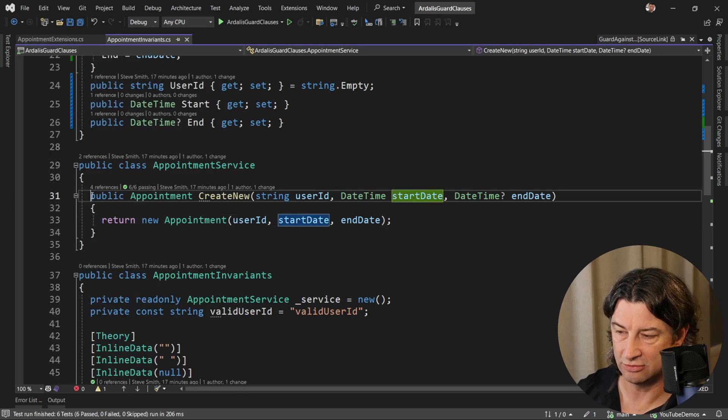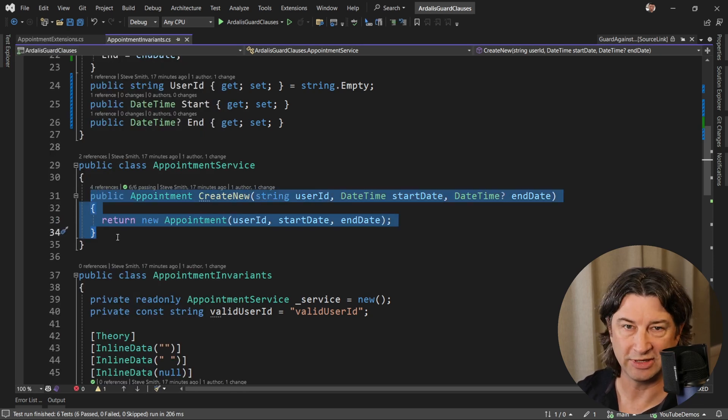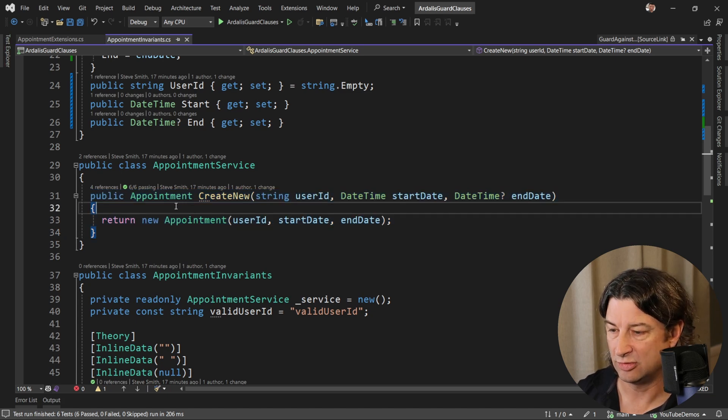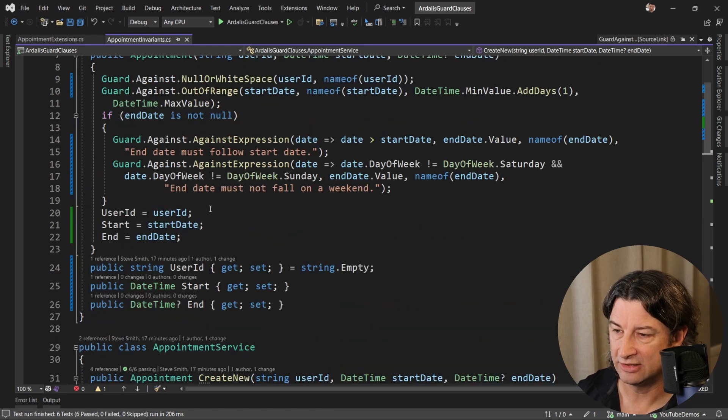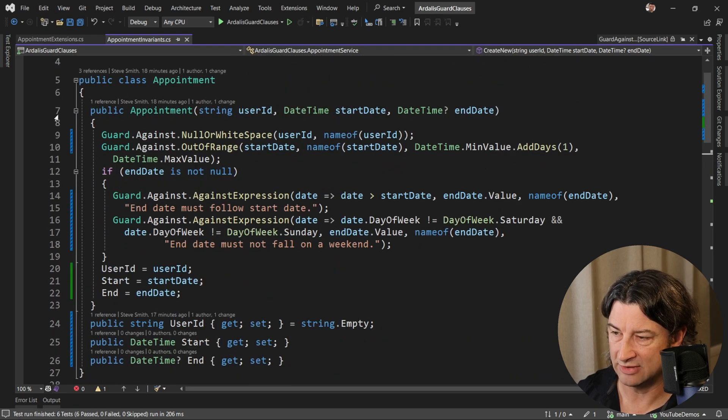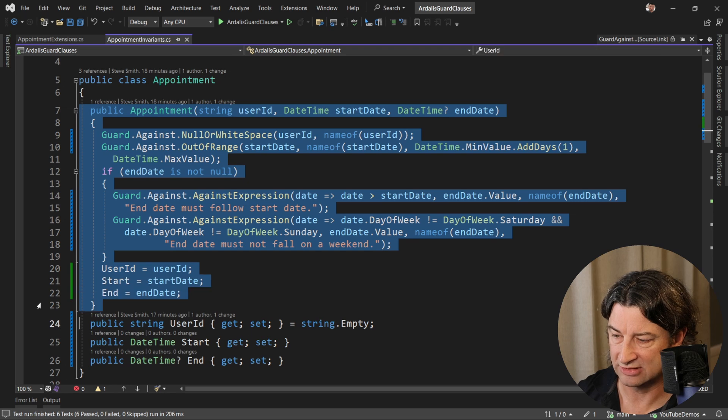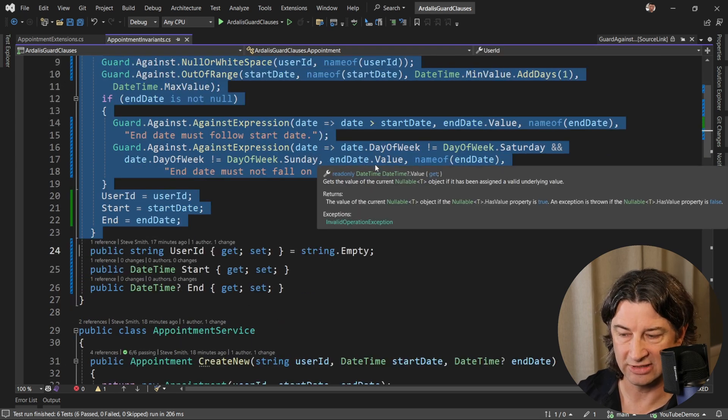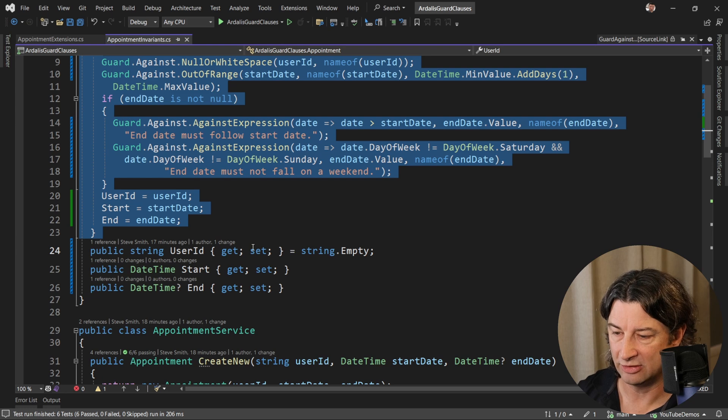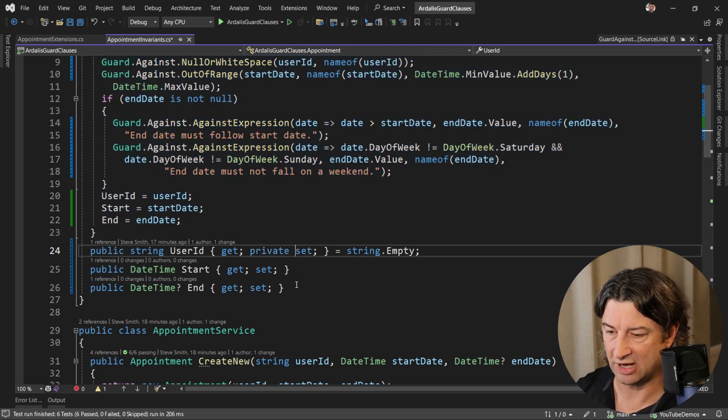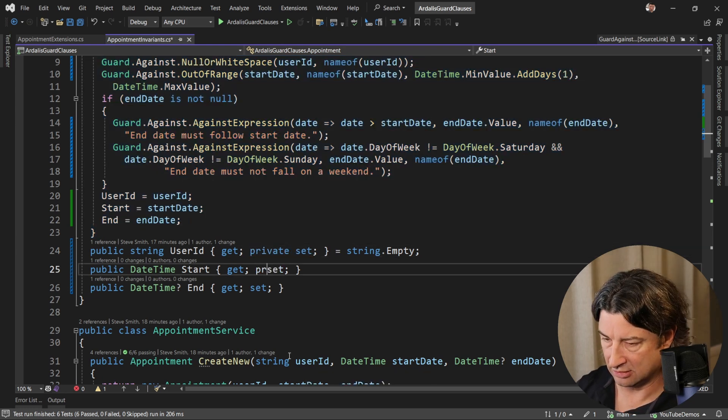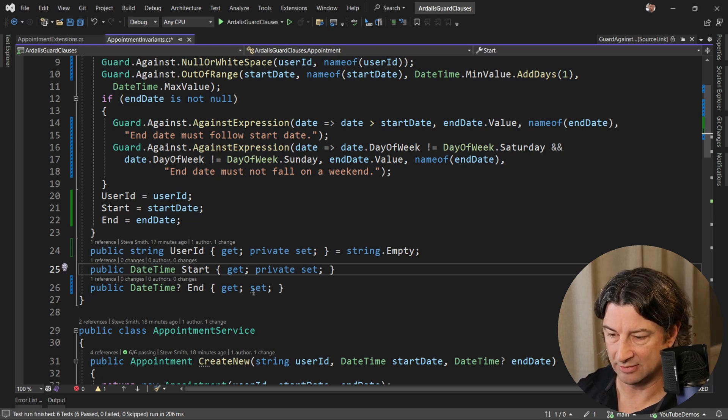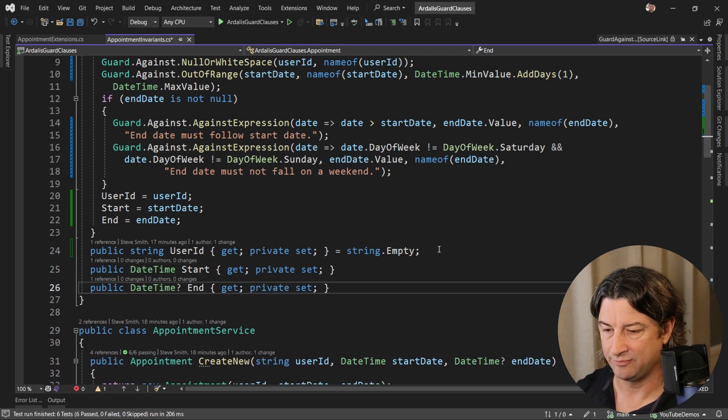Notice that our create new appointment service isn't really doing a whole lot at this point. We might even be able to get rid of it if it's not doing additional logic. But we'll leave that for another decision for a later time. Let's go back and look at appointment, because now that we've given it a constructor that can do all these checks, we still haven't given it encapsulation. Its properties are all still settable. So the next thing we'd want to do is make these all private set, if we could. And then we'd still want to be able to give a way to update them.